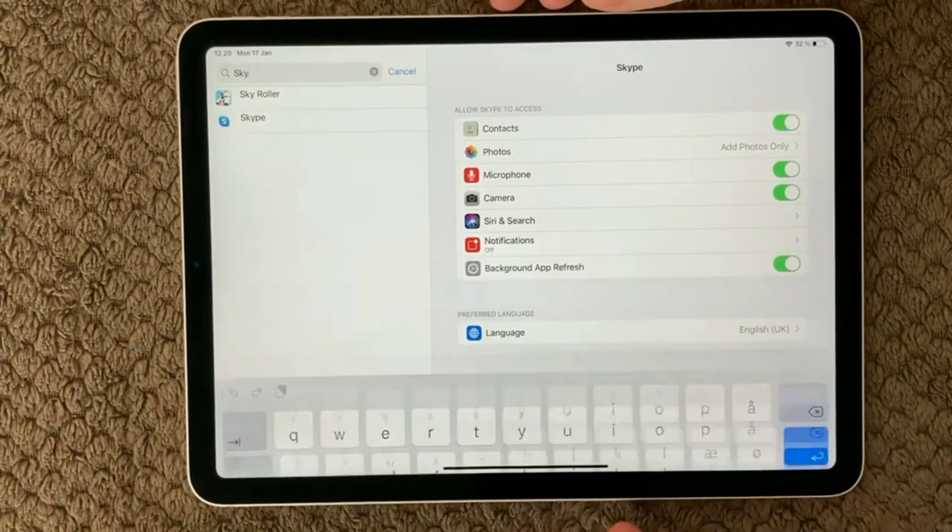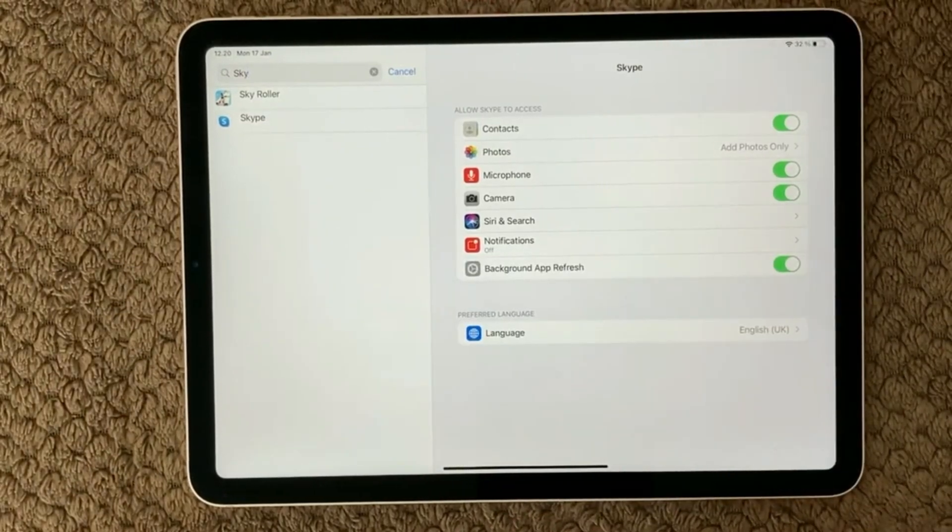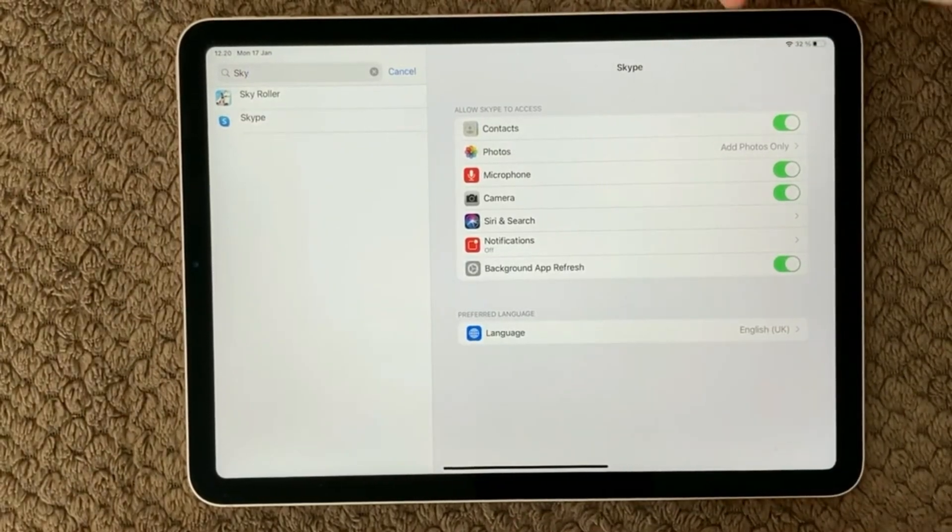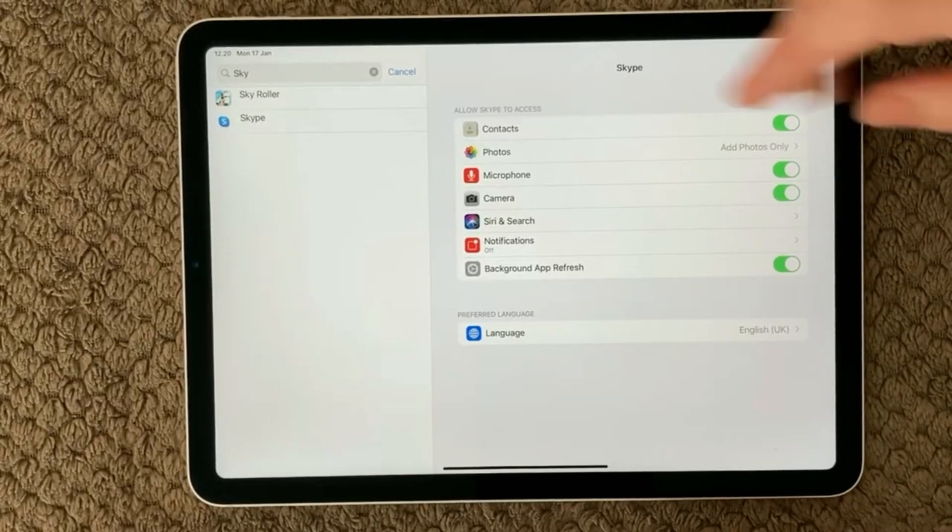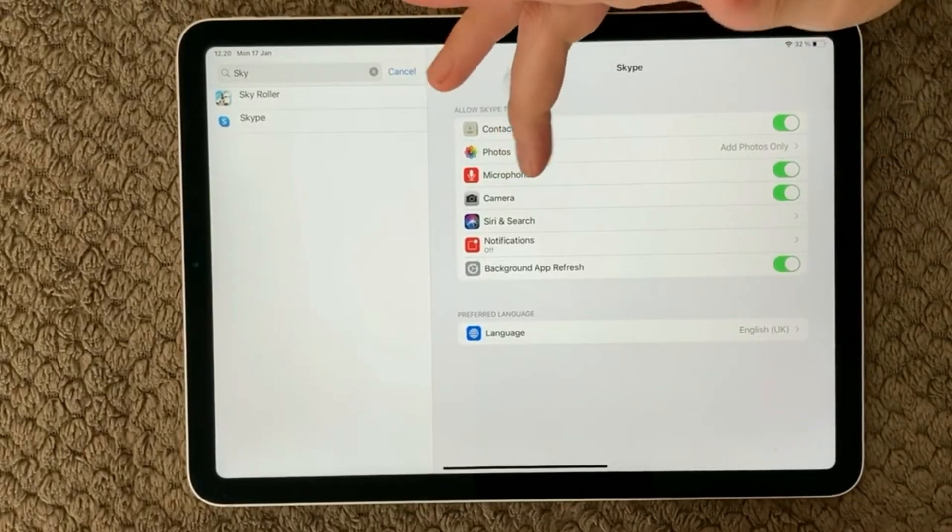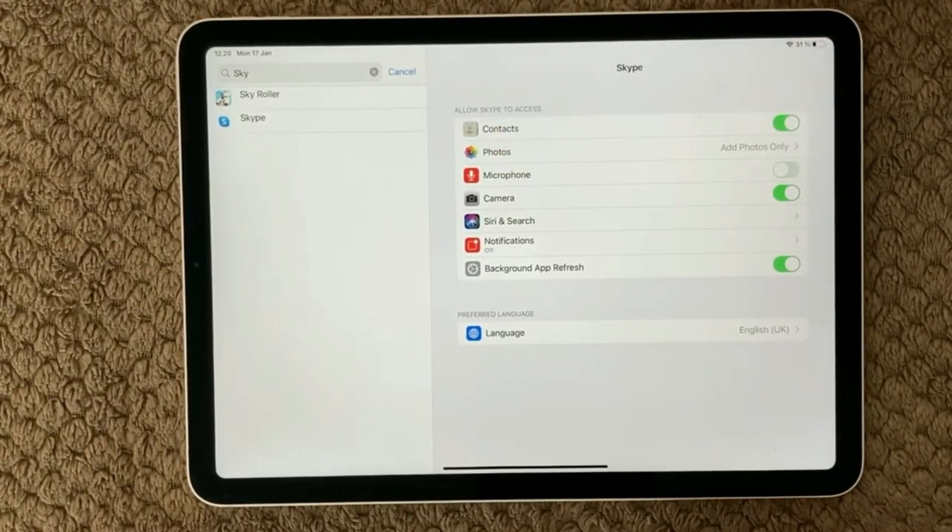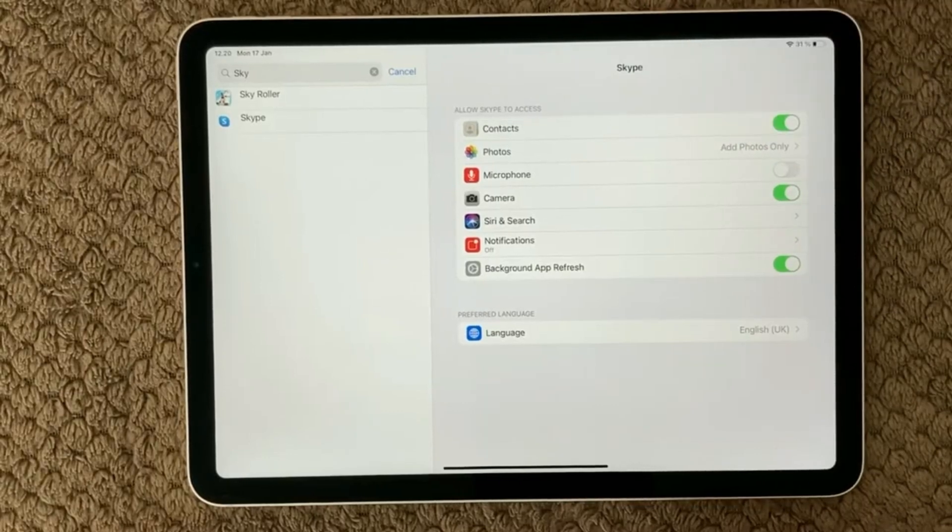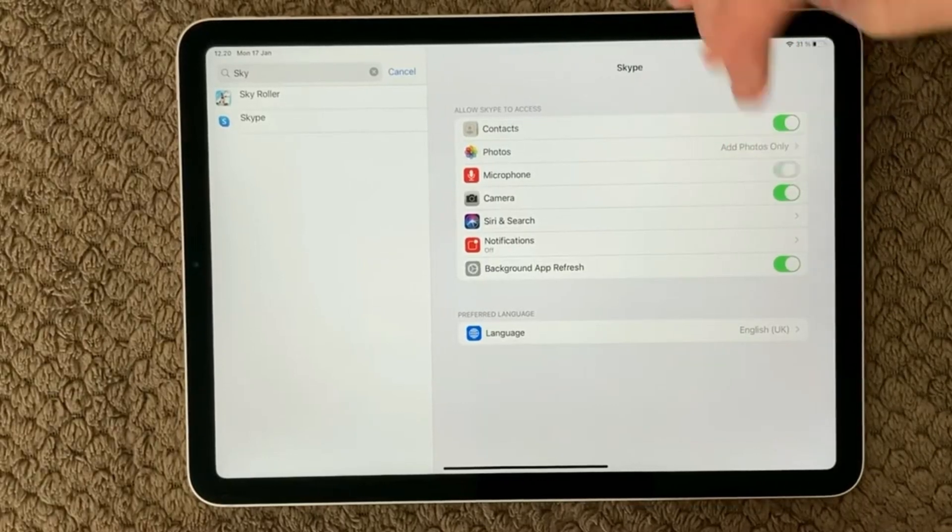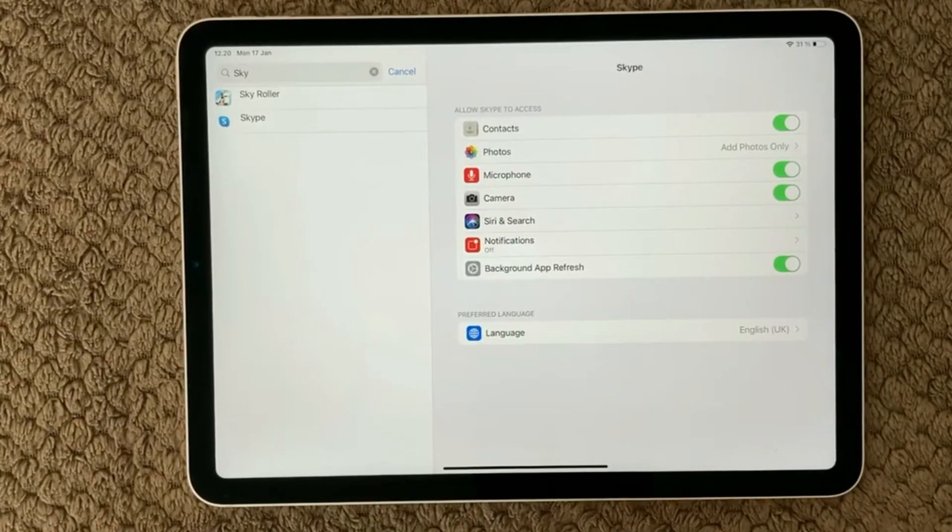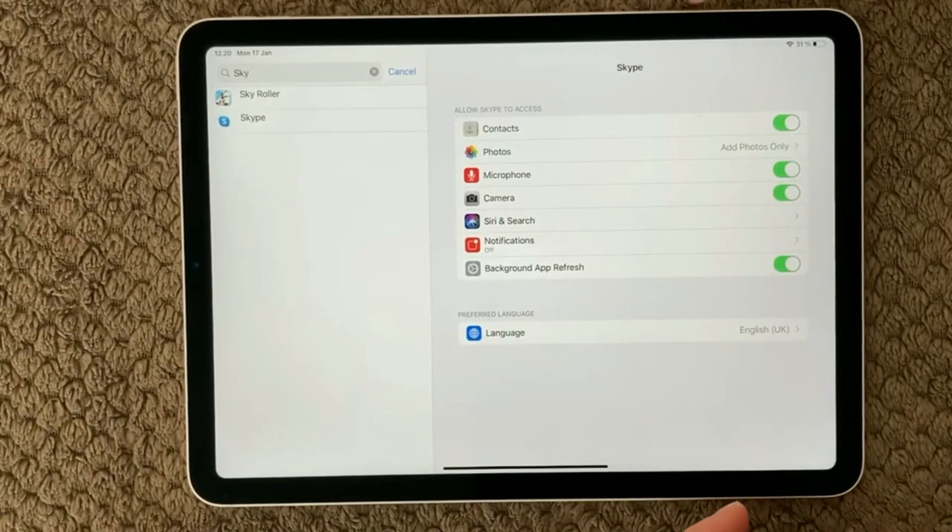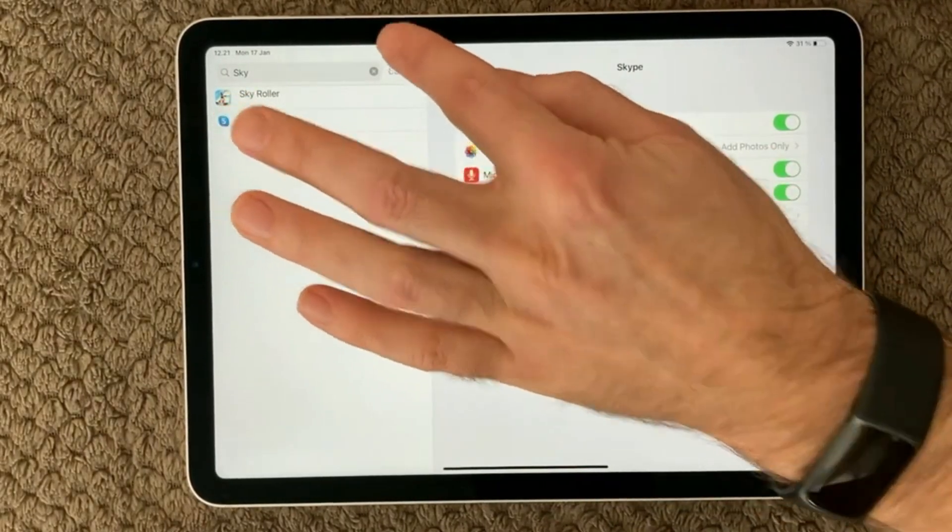I get into Settings and in here you can see all the settings for this specific app. You can see here there is one called microphone and that is turned on. I turn it off now. Please make sure that it is turned on so that the app is allowed to use your microphone on your device.